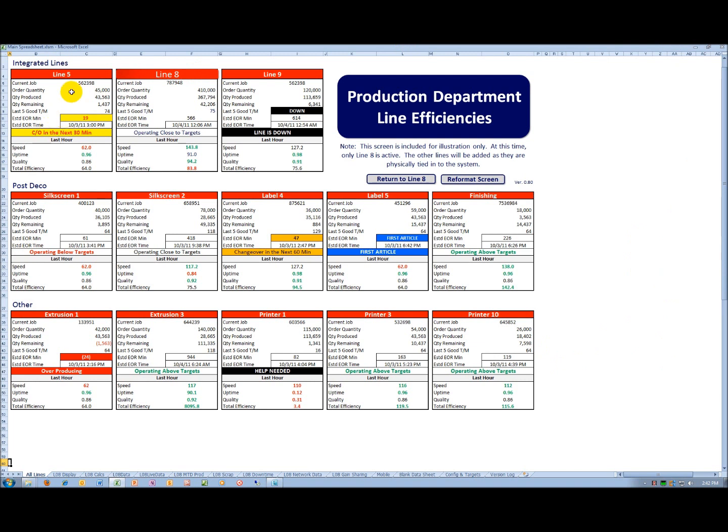I want to talk a little bit about the colors. As I get inside of 30 minutes of a changeover, the estimated end of run and the comments area, the status area, will turn to yellow and will indicate the minutes to the changeover to allow the operating team to get ready for the changeover.